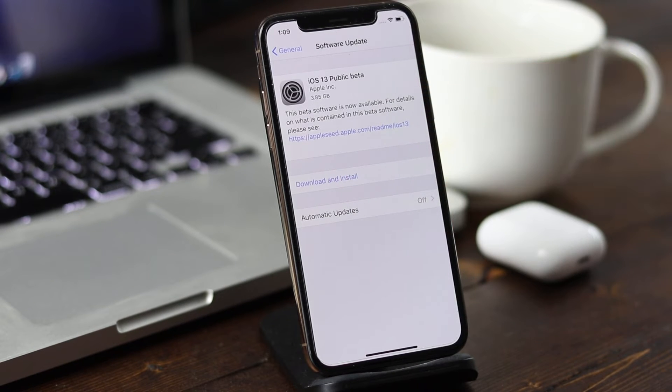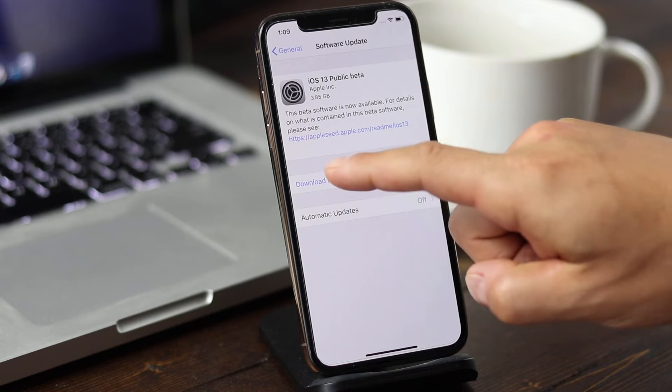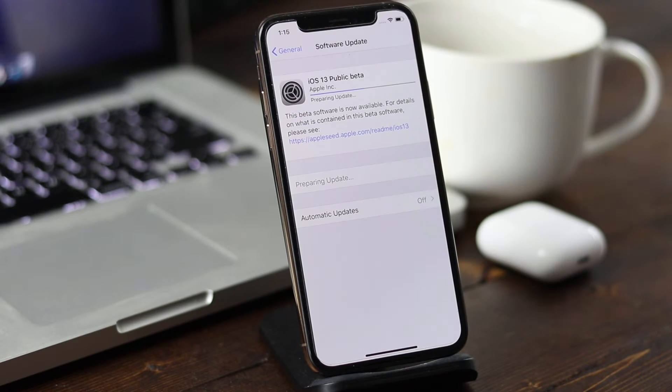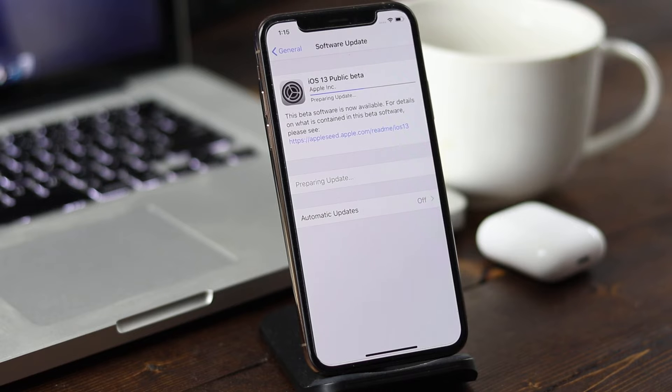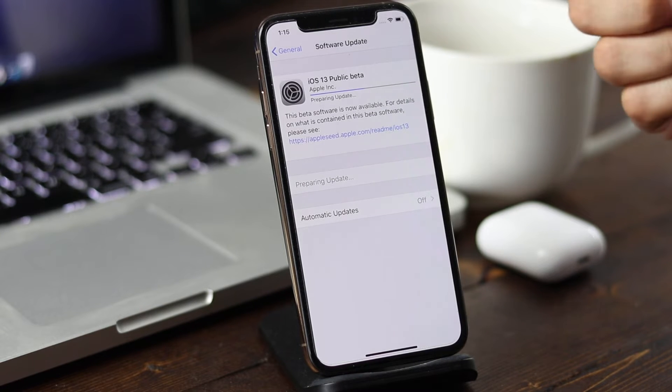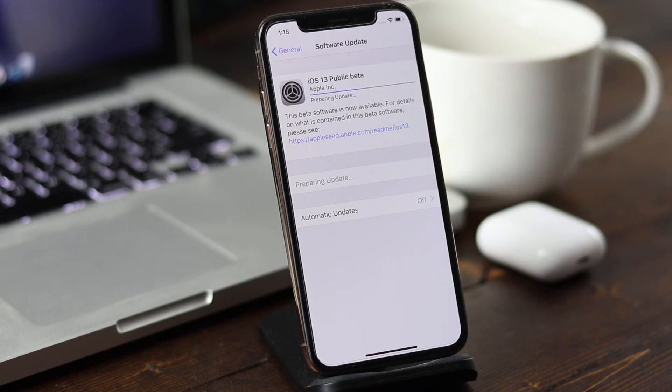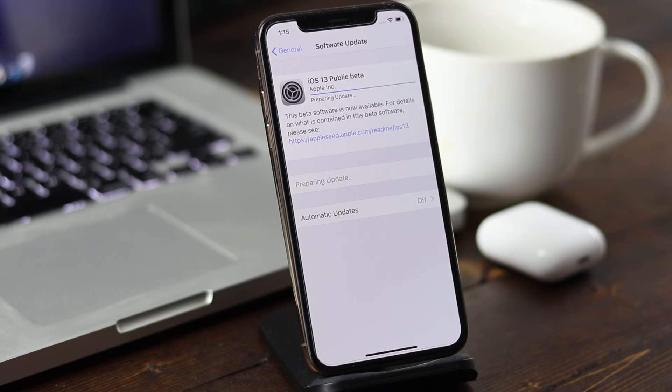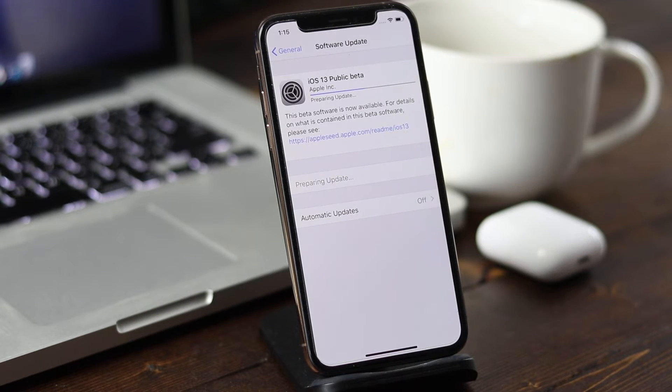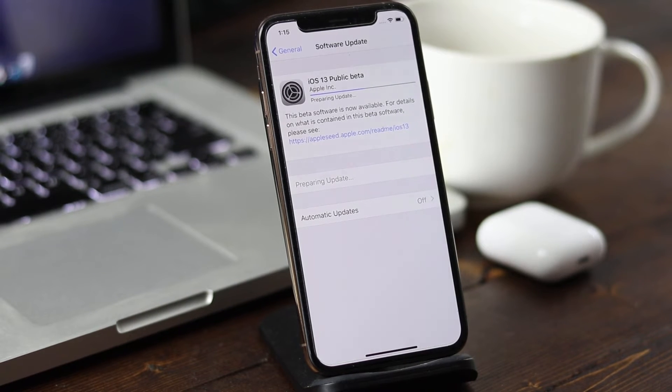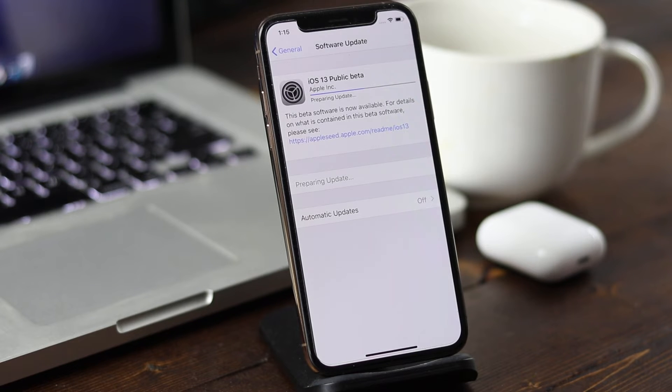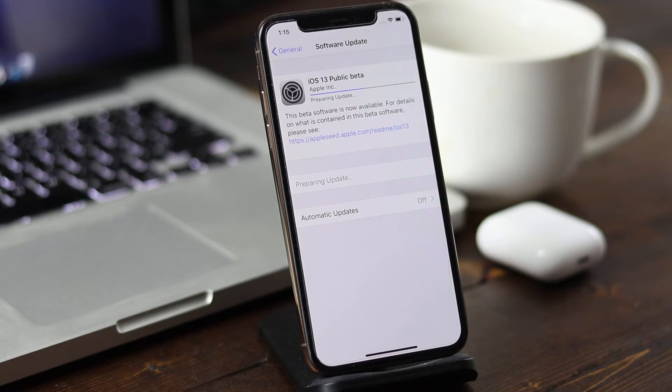If you have the space, tap download and install. At this point we're just going to allow it to download and prepare the update. You want to make sure you have enough battery life. If you don't, or you're worried, plug it up to a charger. Ensure that you have a stable internet connection. Otherwise, the download may take a long time or stall completely. We'll just wait and I'll see you guys when it's ready.